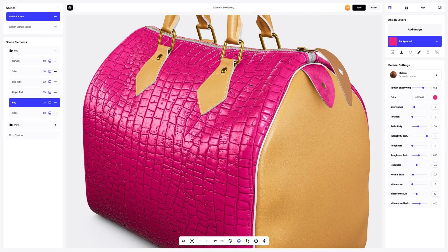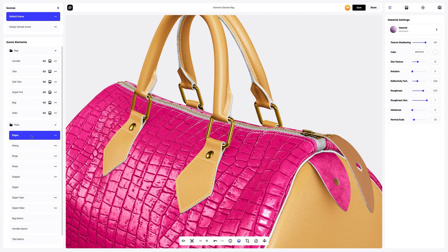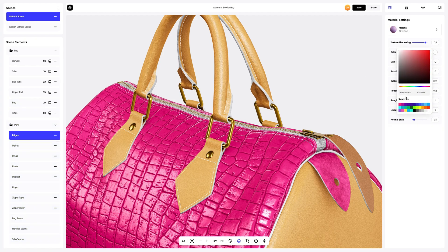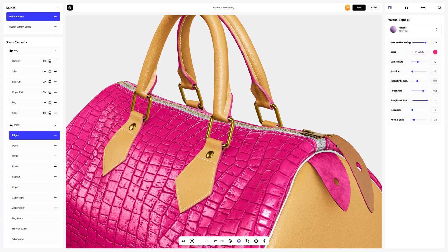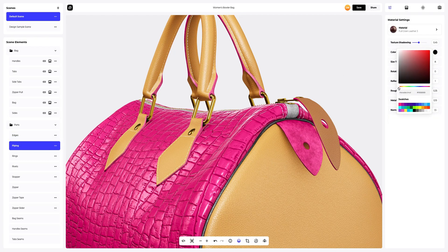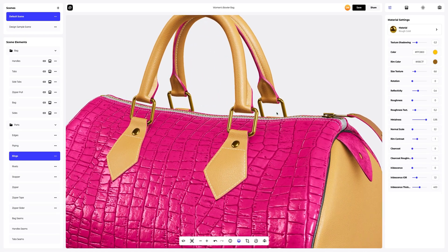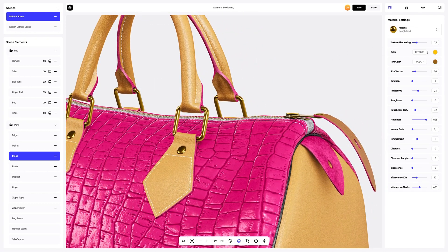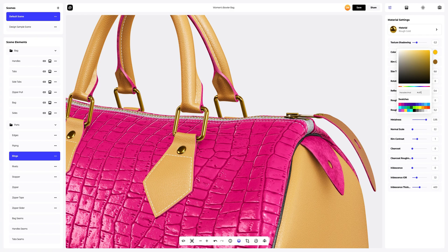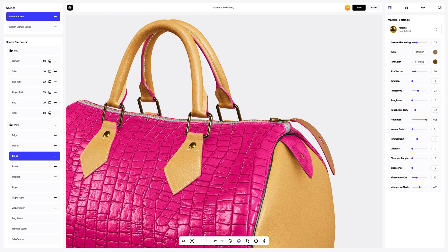Let's zoom in our 3D model of the bag a little and start adjusting the parts. In the parts tab, go to edges and change the color of the material. Now we go to piping and change the color. The next step is to configure rings and adjust the color of the material. Let's copy the material settings and apply it to the rivets and stopper.